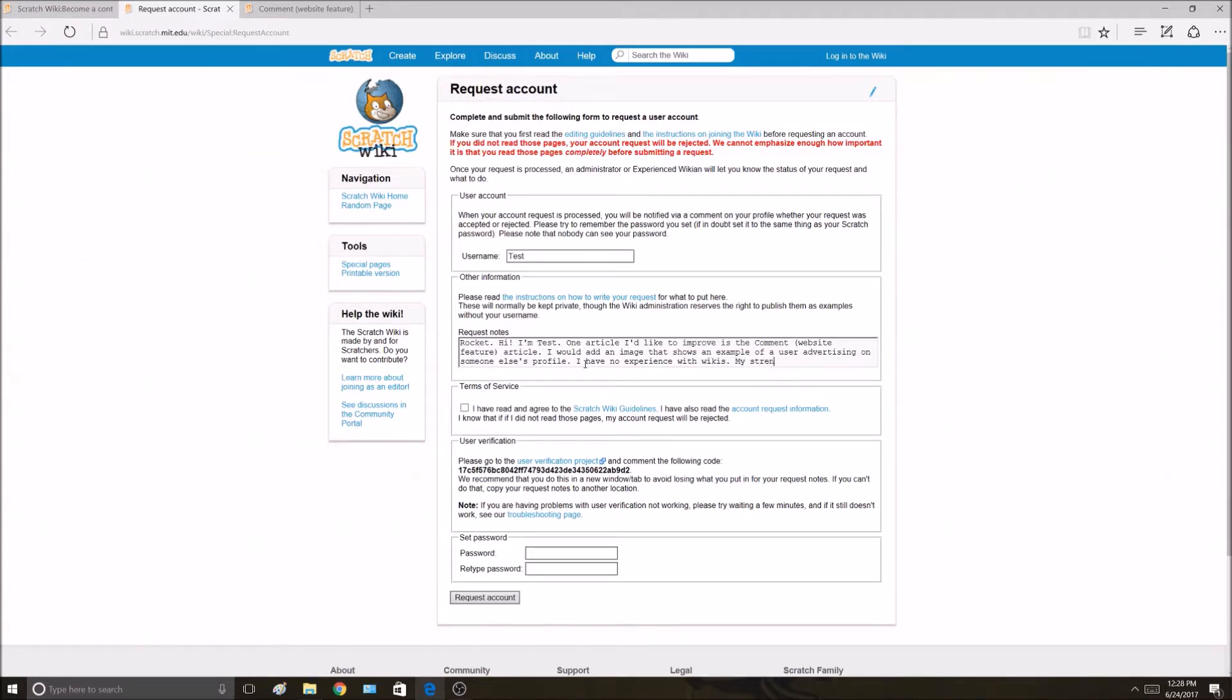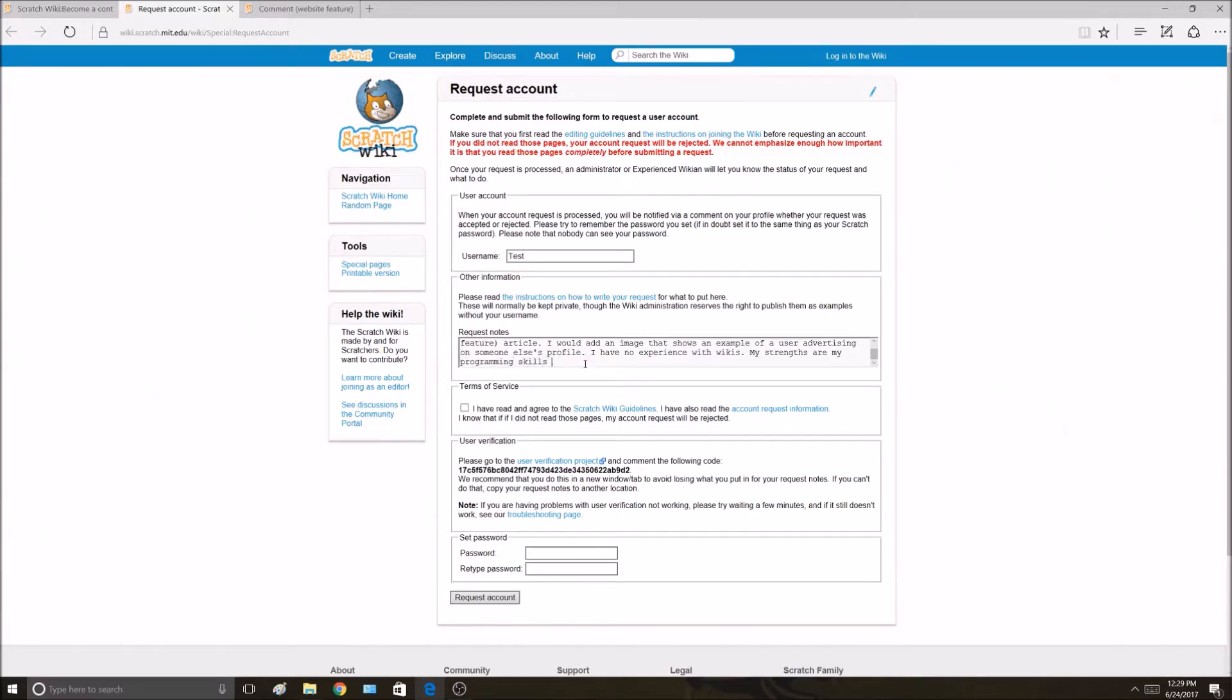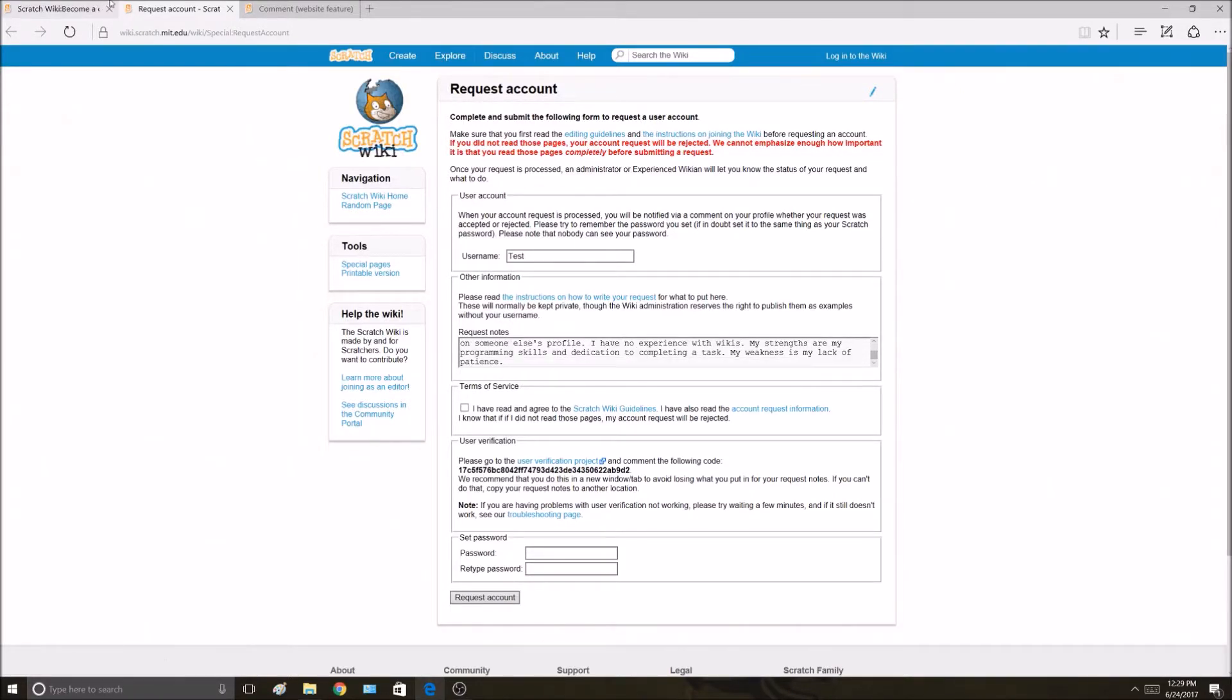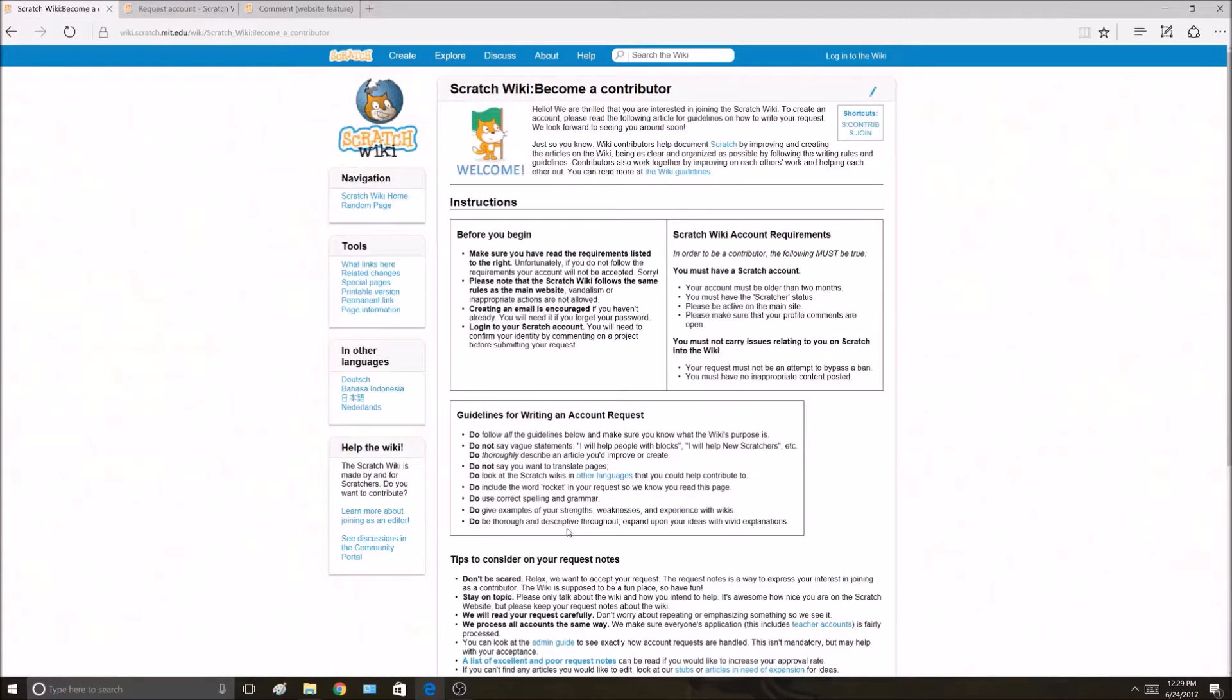My strengths are my programming skills and dedication to completing a task. My weakness is my lack of patience. It could be anything. It doesn't really need to be strengths or weaknesses on Scratch. It could be anything.